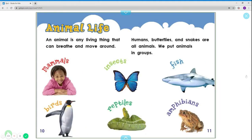Animal life. An animal is any living thing that can breathe and move around. Humans, butterflies, and snakes are all animals.